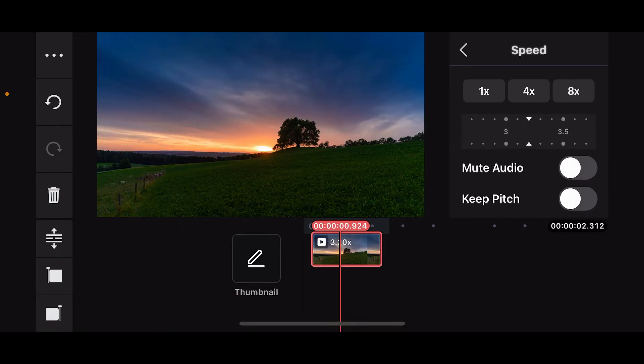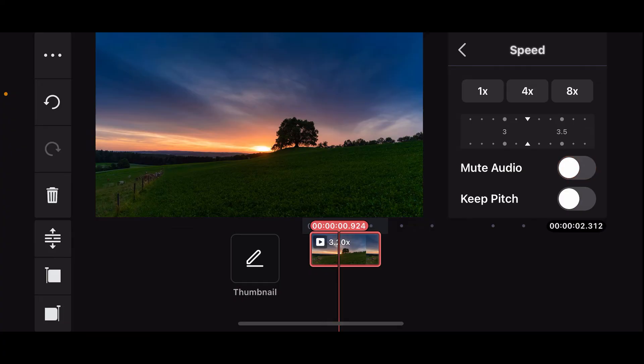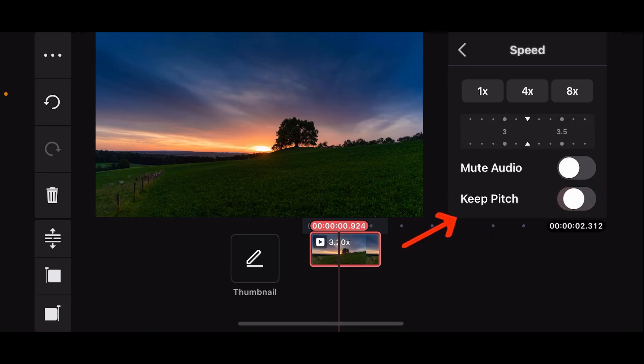While speeding up your video clip, if you want to mute the audio then you will need to toggle on the audio button right where it says mute audio. You can also choose to keep the pitch by turning on the keep pitch option.